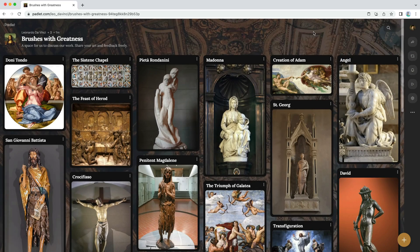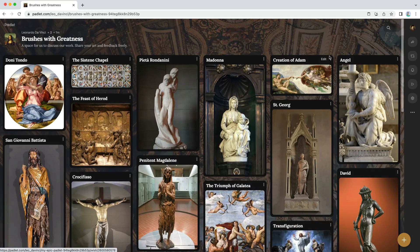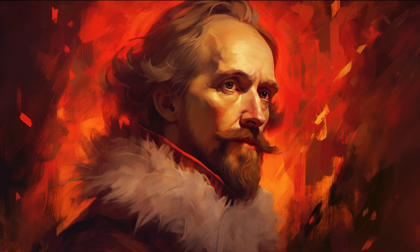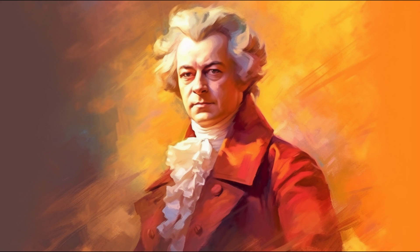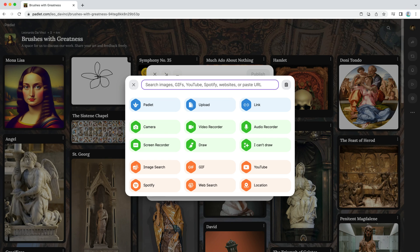Now your Padlet is as beautiful as the work it contains, and your work is secure. Your friend Will asked for an invite so he can share a PDF of his latest play. Also, your buddy Wolfgang wants to share a recording of his symphony. Padlet supports more than just images — you can also post text, videos, audio files, documents, and websites.